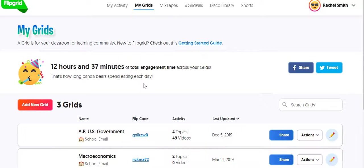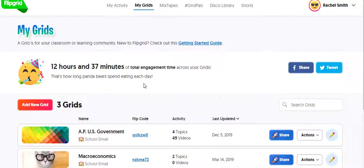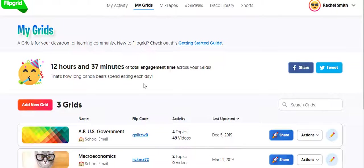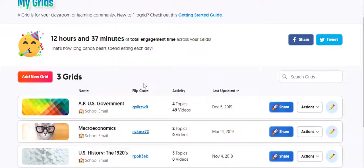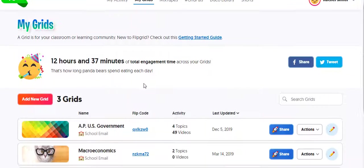And Flipgrid is free, which is one of the reasons why I use it. They've said it's going to be free forever per their contract with Microsoft, but it's at least free now.